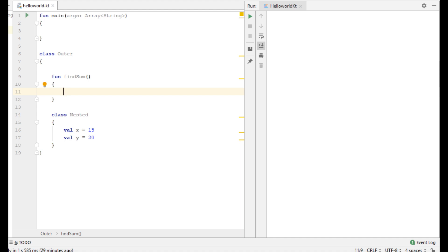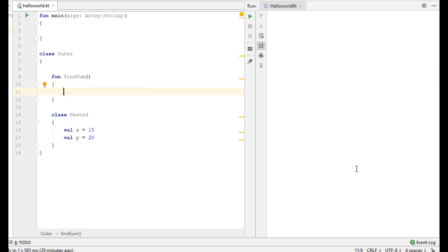Inside the outer class I am going to create a function and name it findSum. Now from the outer class I am going to access member variables of the nested class. By default the nested class is static. That means the outer class can access member functions and member variables of the nested class without creating an object of that class. But for the nested class it is not possible to access member variables or member functions of the outer class.